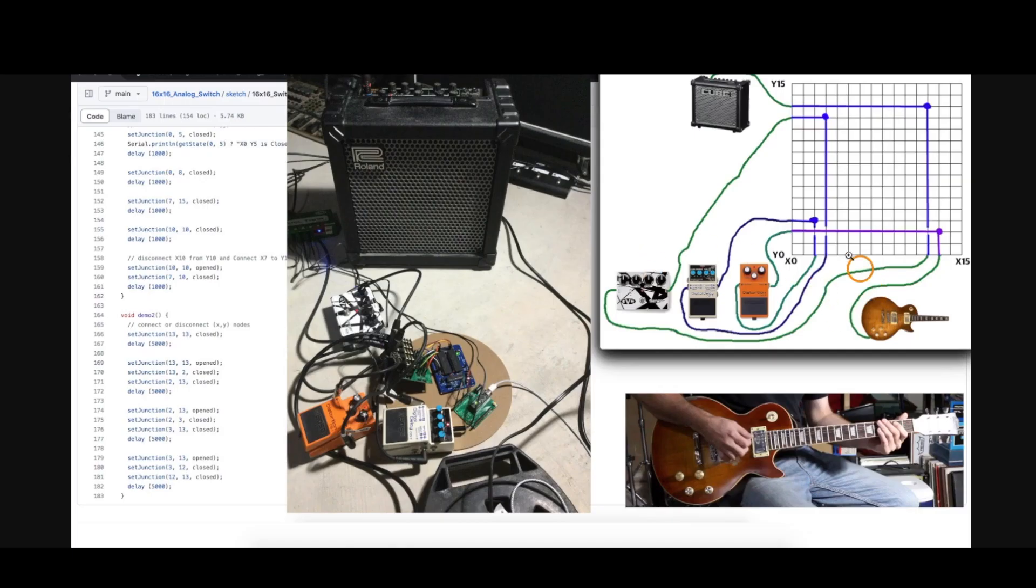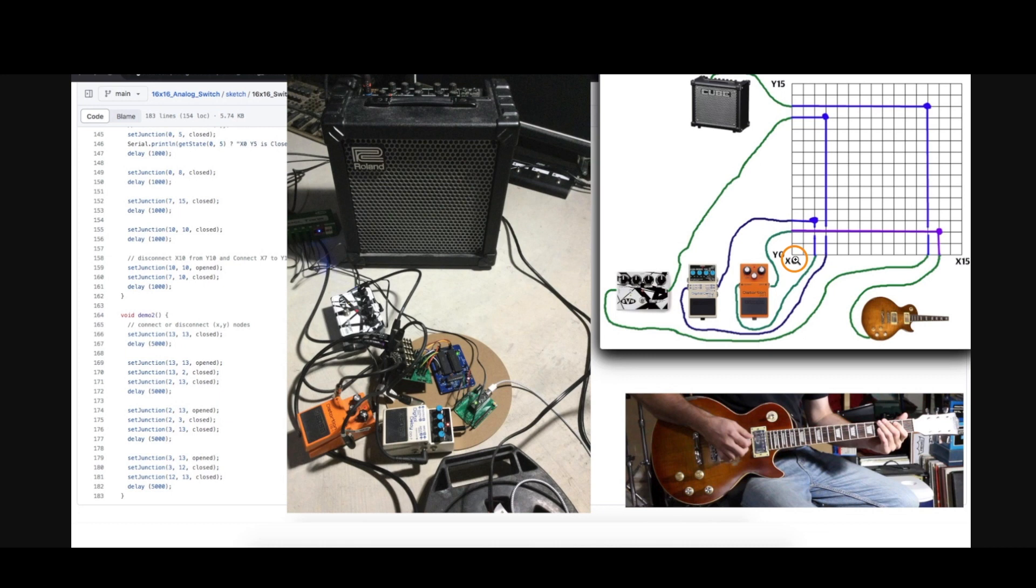And that's similar to this original project where I had three effects I could switch, except now I'm just going X0 as my guitar input and then X1, 2, and 3 are the three effects.